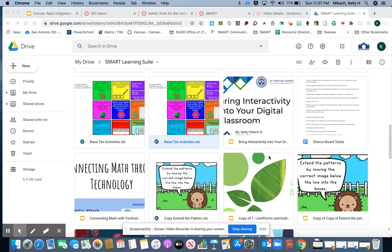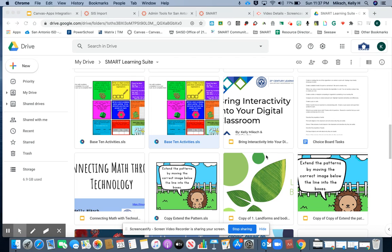In this video we're going to be using Smart Learning Suite Online in a synchronized lesson activity. I have the lesson in my Google Drive already, so I'm going to navigate within my Google Drive and locate my activity.